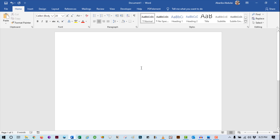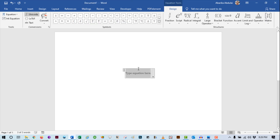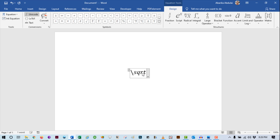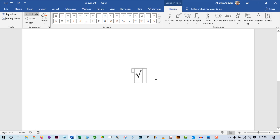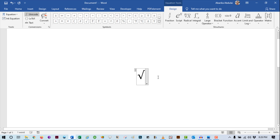To type the square root symbol in Word using this option, first place the insertion pointer where you want to insert the symbol, then press the Alt key plus the equal sign on your keyboard to show the equation field. Inside this field, type backslash then SQRT and press the spacebar once. As soon as you press the spacebar, the square root symbol will immediately be inserted into the field.